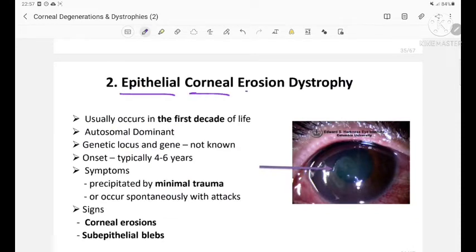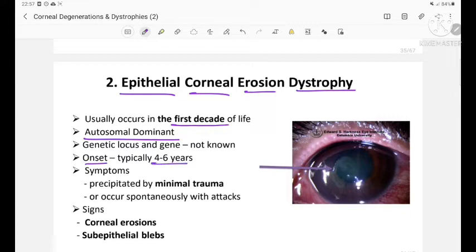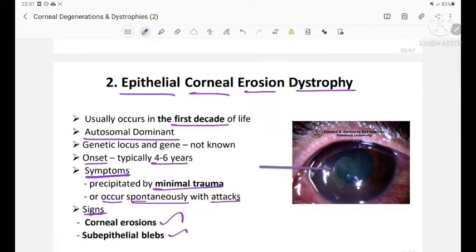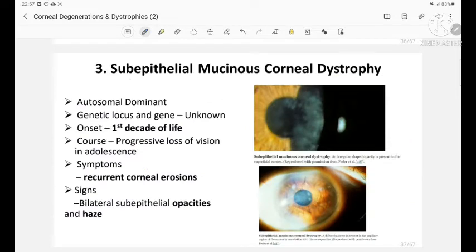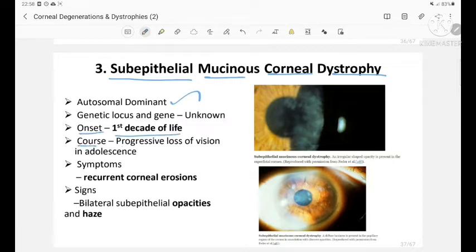Epithelial corneal erosion dystrophy usually occurs in the first decade of life, with onset typically at 4 to 6 years. Inheritance is autosomal dominant. Symptoms are precipitated by minimal trauma or occur spontaneously. Signs include corneal erosions and sub-epithelial blebs. Sub-epithelial mucinous corneal dystrophy is also autosomal dominant, with onset in the first decade, progressive loss of vision in adolescence, and signs of bilateral sub-epithelial opacities and haziness.